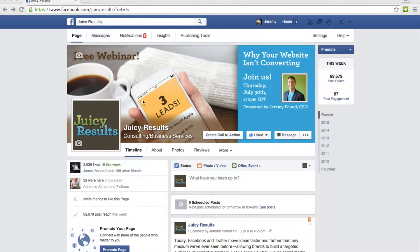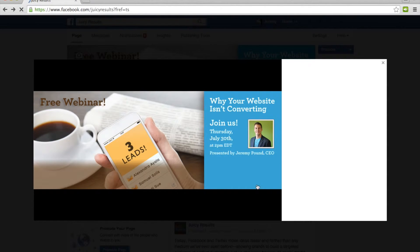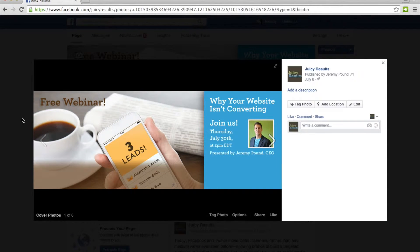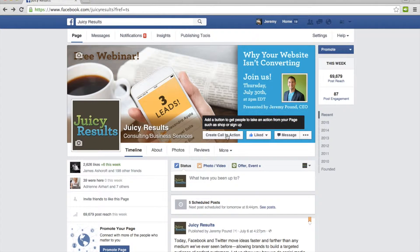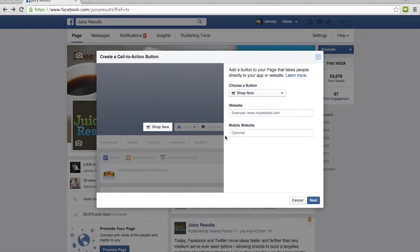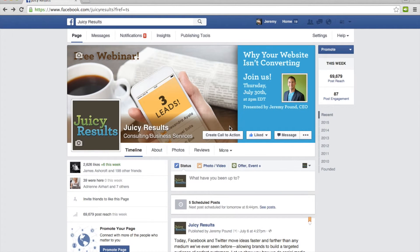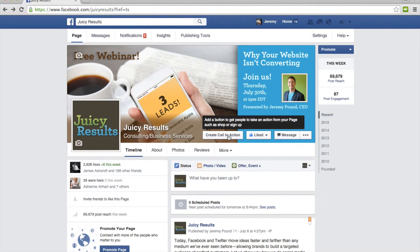You're looking at our Juicy Results Facebook page. As you can see, we're using our cover photo to promote an upcoming webinar. I'm going to create a call to action — there's a button right here. If you're logged in as a user who has control of the Facebook page or administrative privileges, you'll always see a 'Create Call to Action' button.